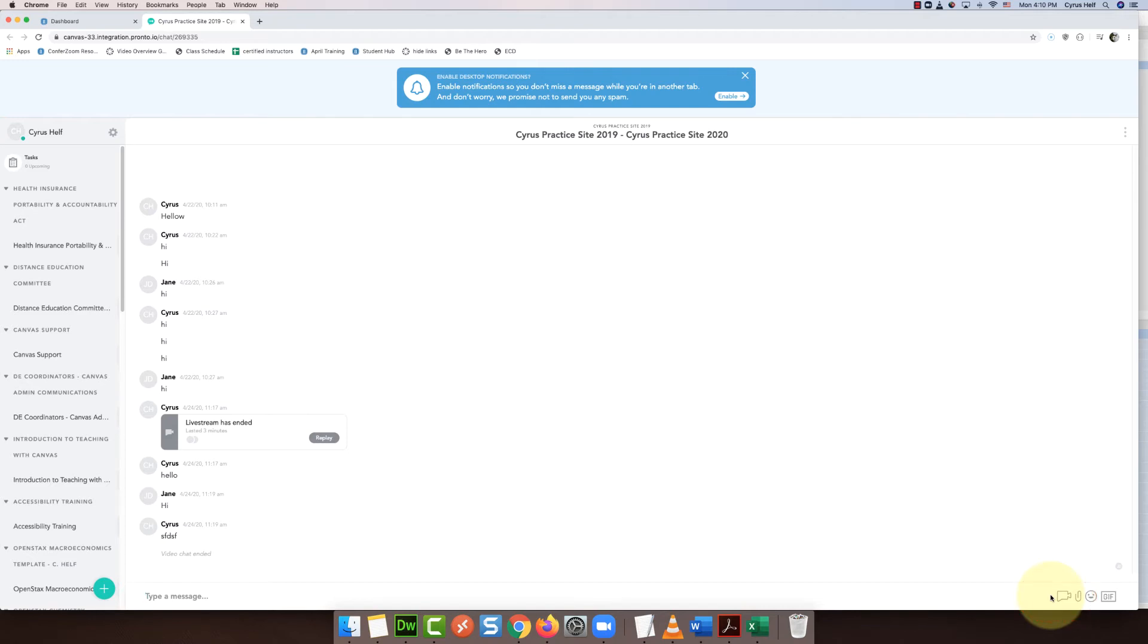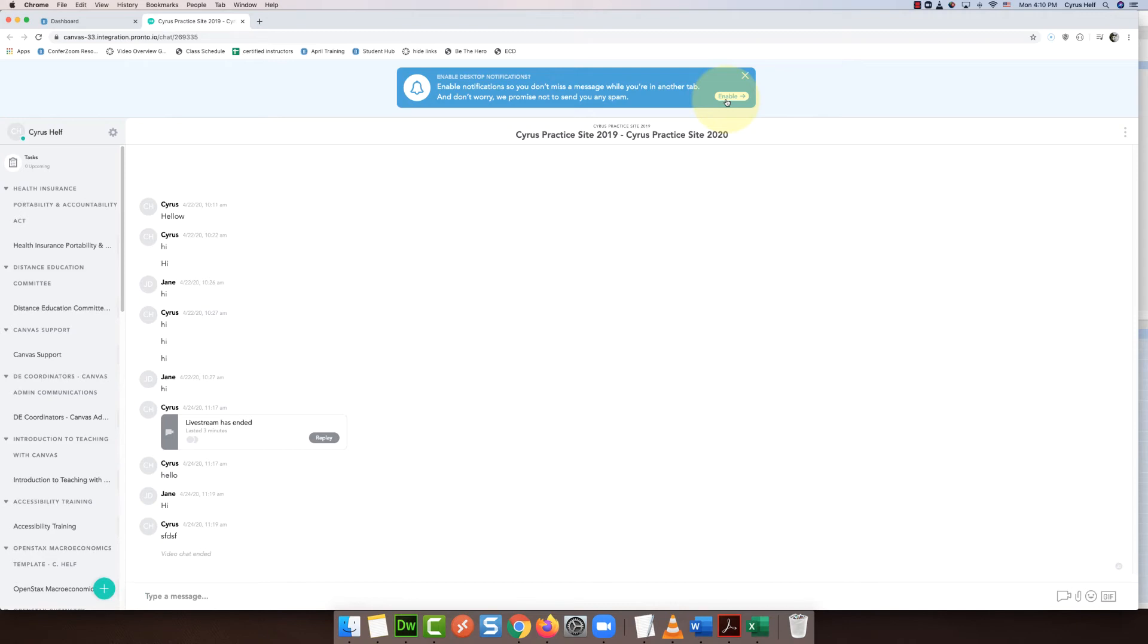You'll also see some other things on this page. They're telling me to enable notifications. This is important to tell your students if you're going to use this method. You want them to enable notifications so that when you start a live stream they will get notified via Canvas.